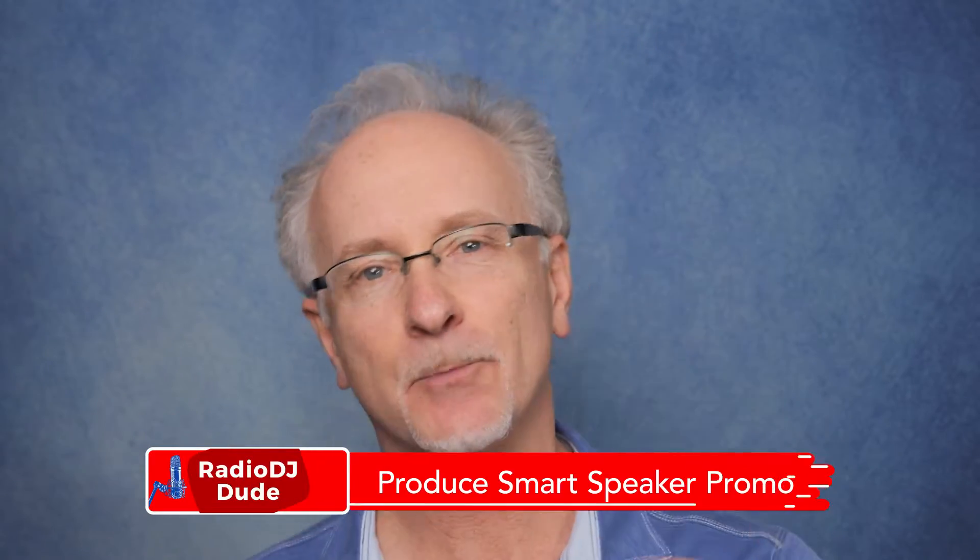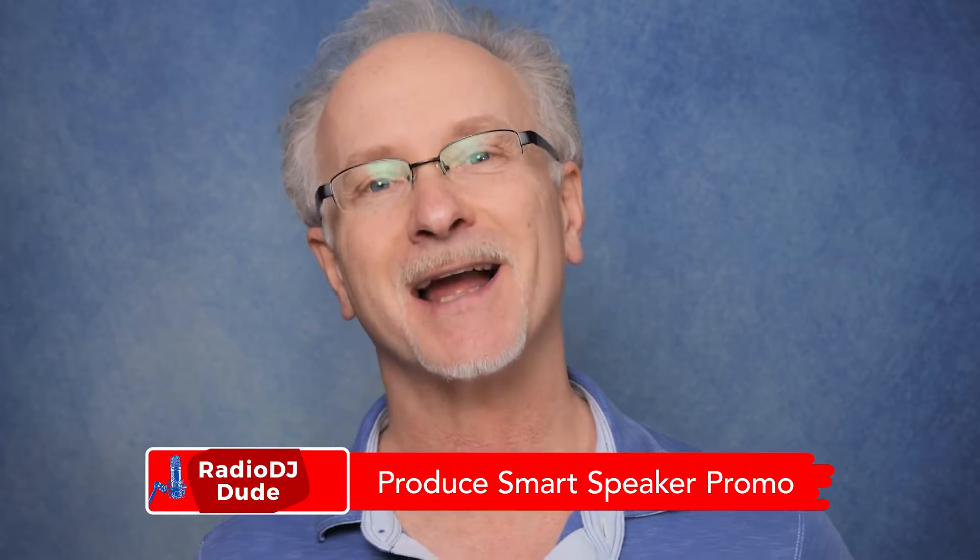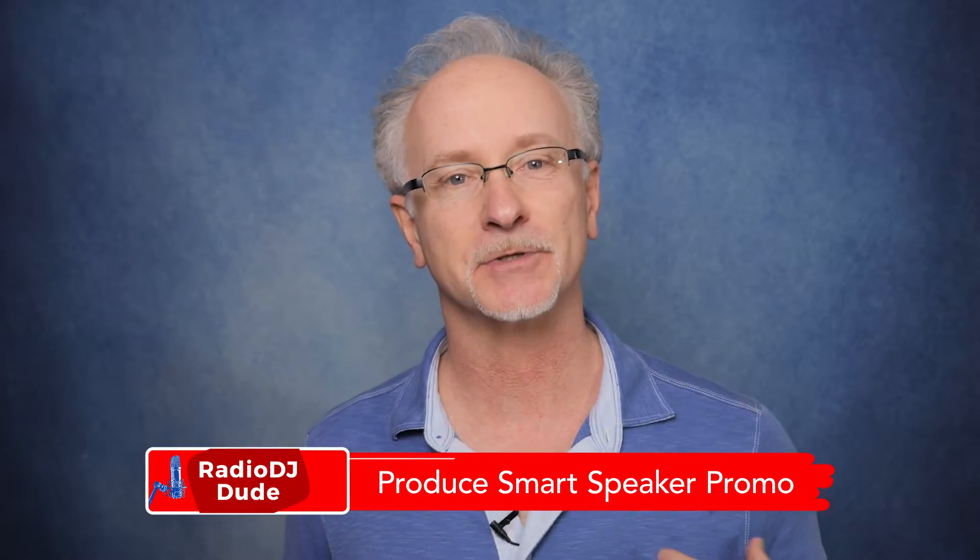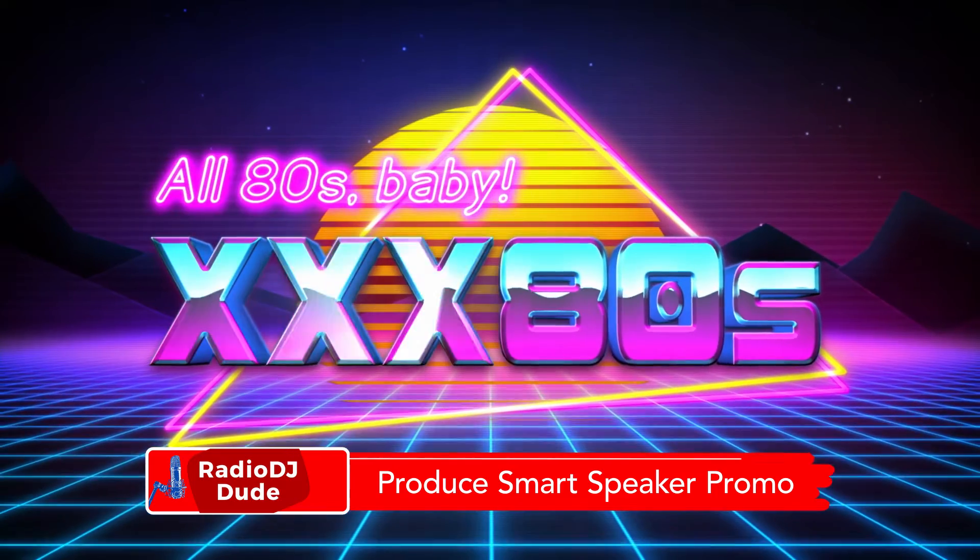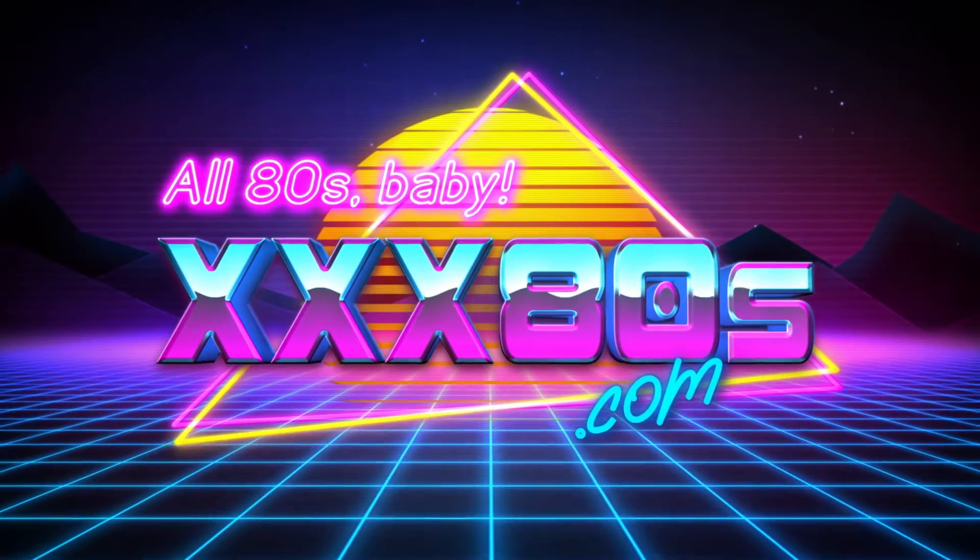Coming up, I'm going to show you the easiest way to create a radio skill for Alexa and ride those airwaves into the future. And because I'm such a giver, I'm going to break down my on-air promos that I use to spread the word that my station, XXX80s, is now smart speaker accessible. So if you're ready, well, let's do this.